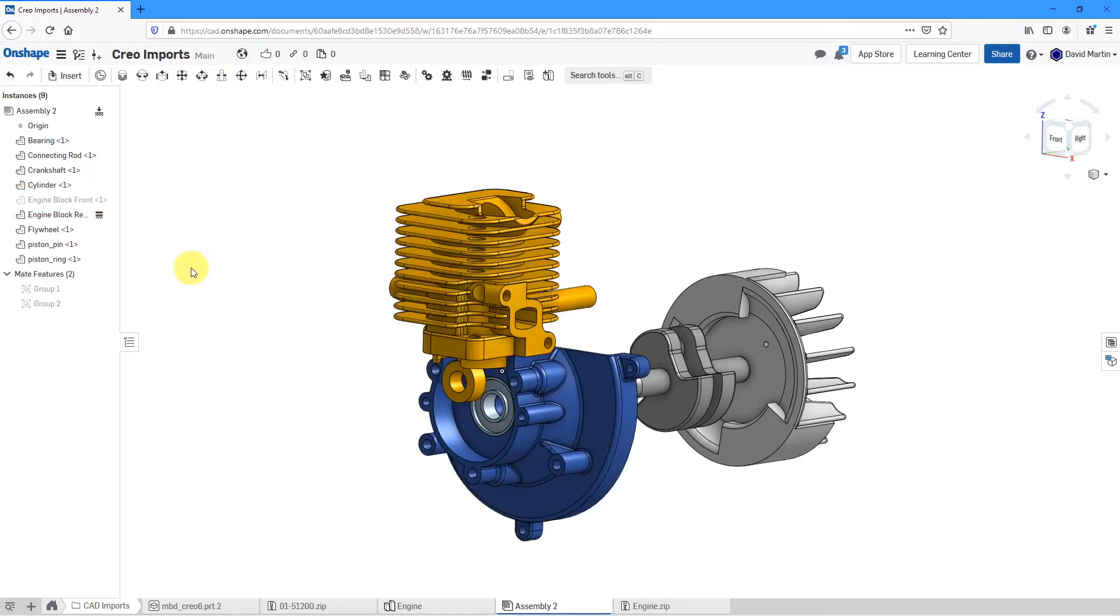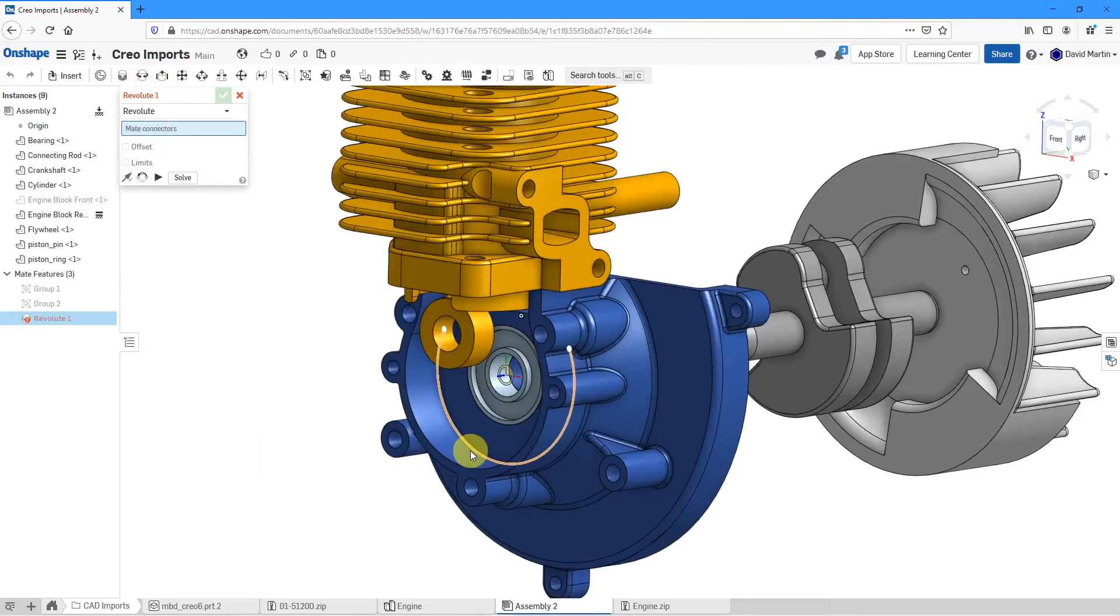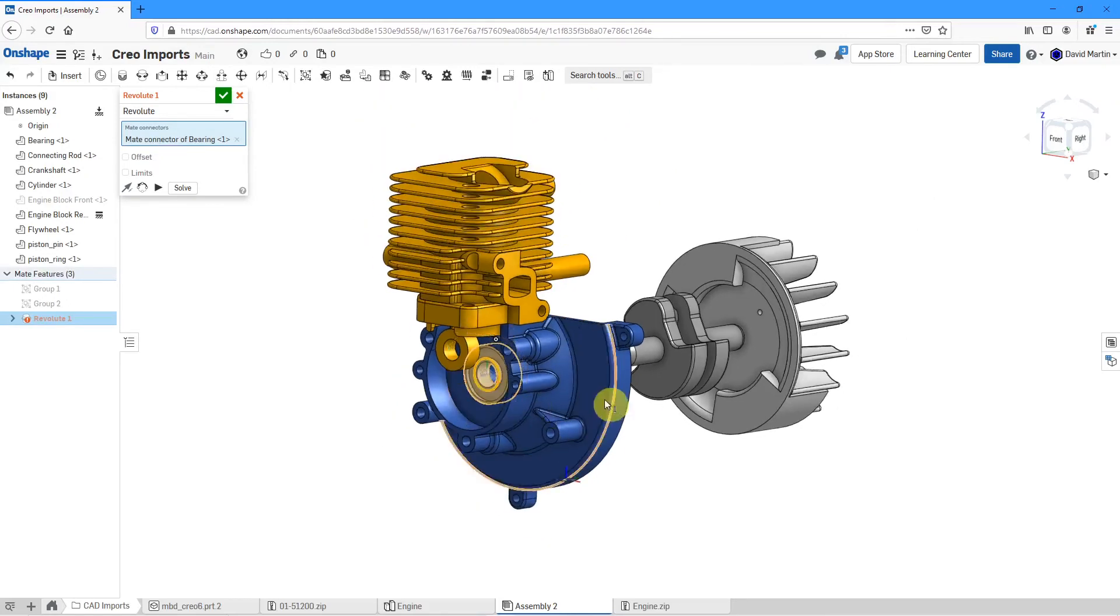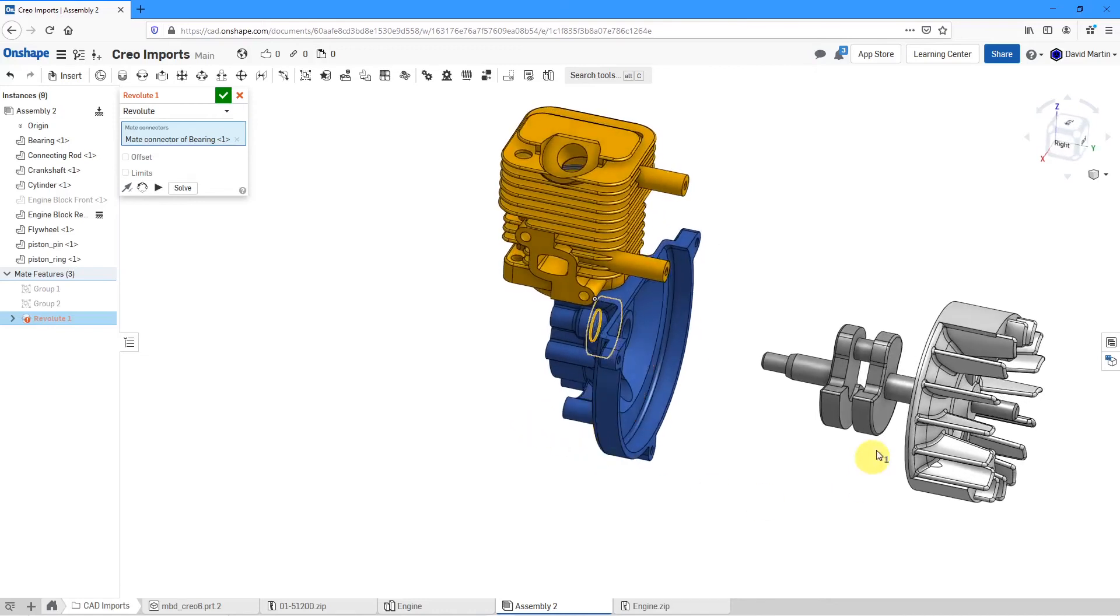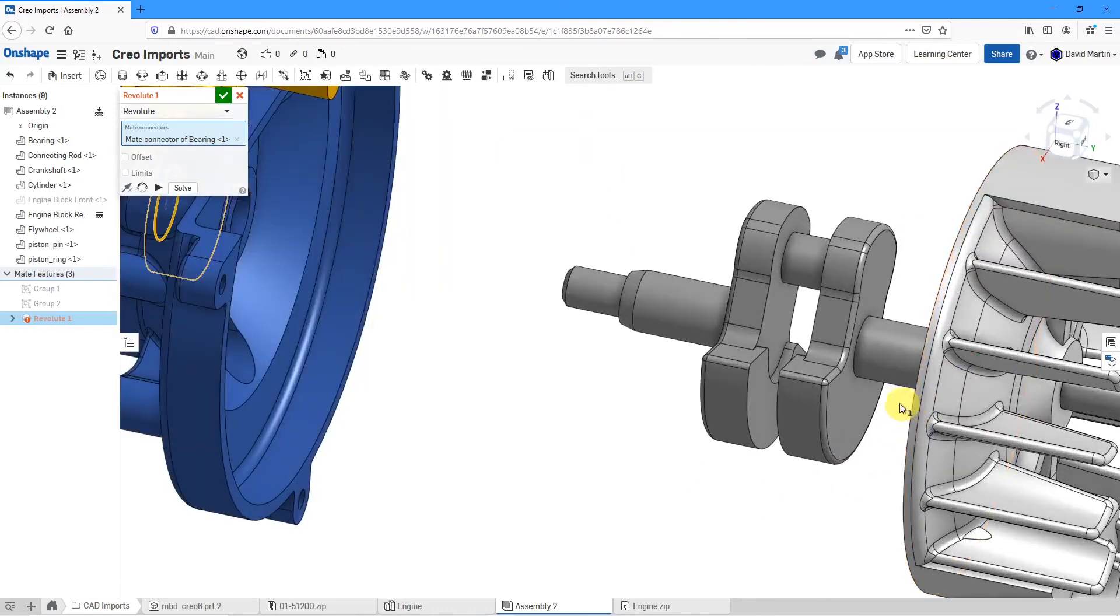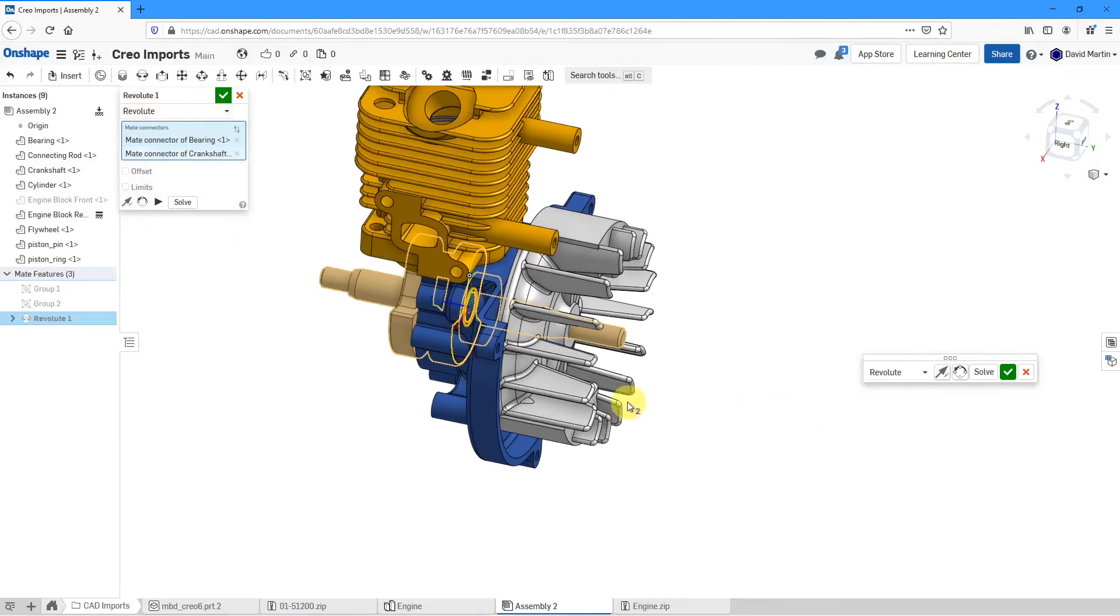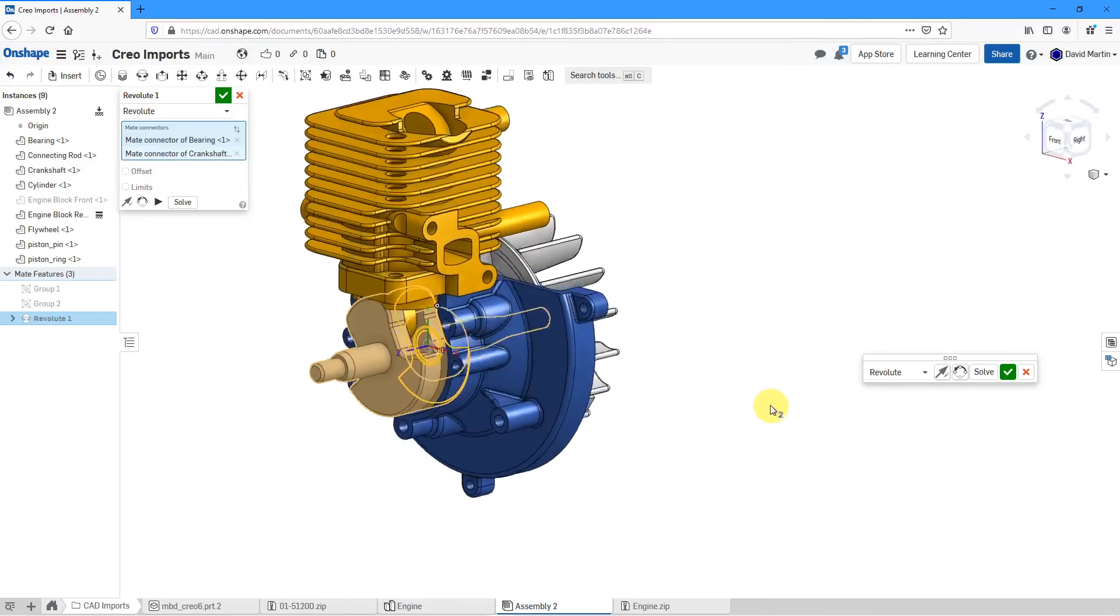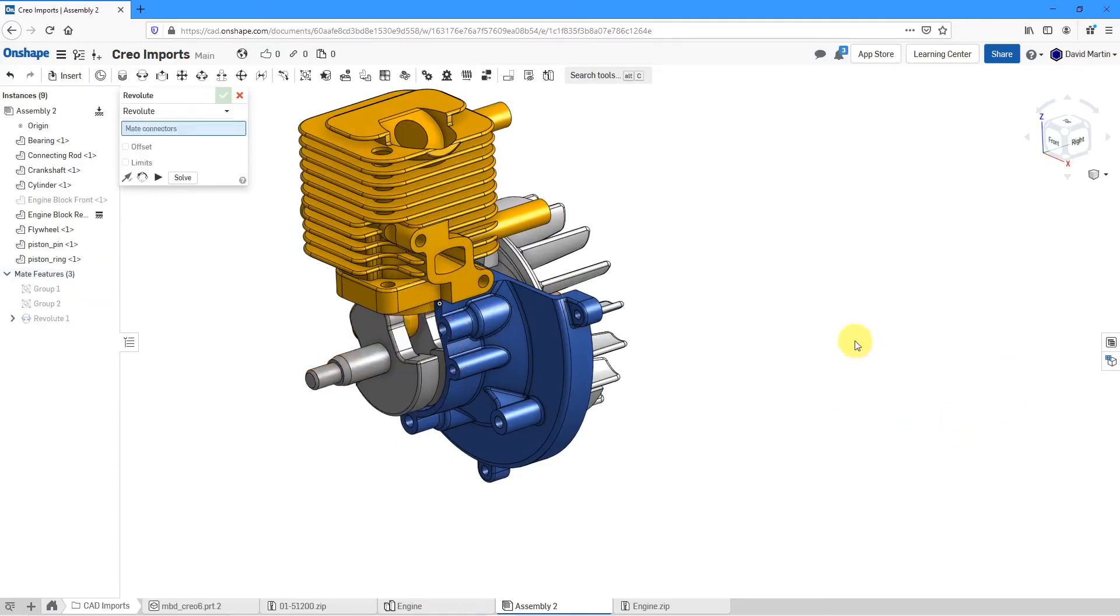Now let's go to my Revolute Mate command. For my connection, let's let it snap into there. You'll notice that it automatically repositions the component to where it should be. Let's hit the check mark.